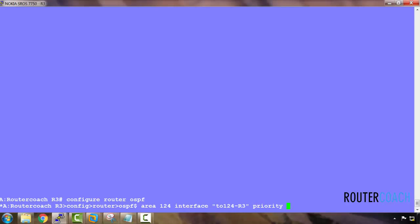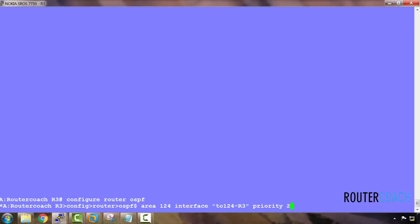R3 can have any priority. The default priority is one, but I will make it two. And I will do the same on R4.